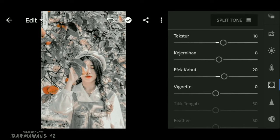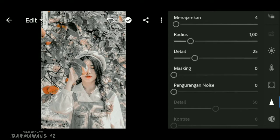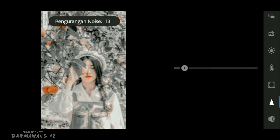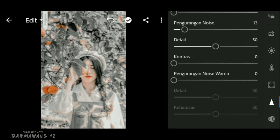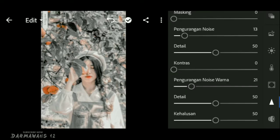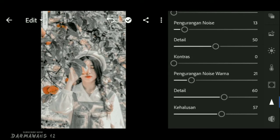Untuk langkah terakhir, masuk ke bagian menu detail. Di bagian menajamkan atur menjadi 10, bagian pengurangan noise atur menjadi 13, bagian pengurangan noise warna atur menjadi 21, bagian detail atur menjadi 60, dan bagian kehalusan atur menjadi 70.